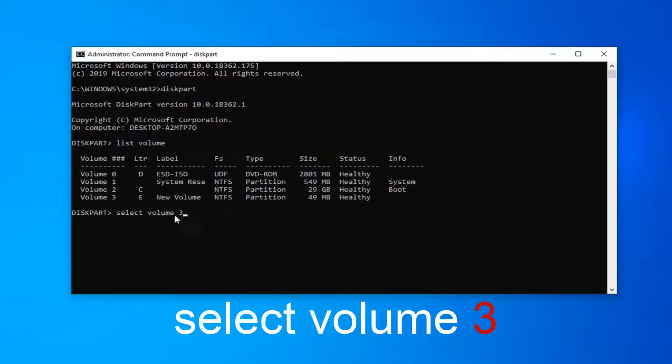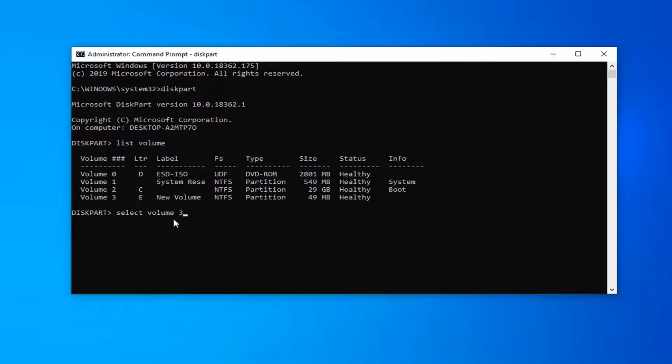If you want to select volume 2 or volume 1, just alternate the 3 with your respective volume number. Hit Enter on your keyboard.